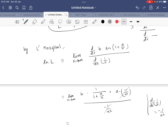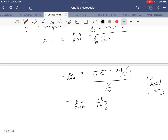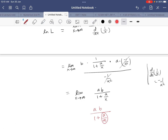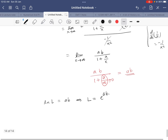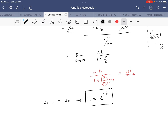Now we see that −1/x² in the numerator and −1/x² in the denominator cancel out. What remains is the limit as x tends to infinity of a·b divided by (1 + a/x). Putting x equal to infinity, a/∞ = 0, so we get a·b divided by 1, which equals ab. Therefore ln(L) = ab, which means L = e^(ab).